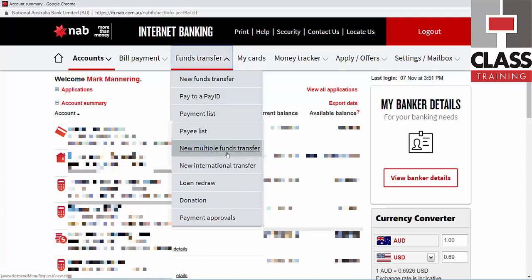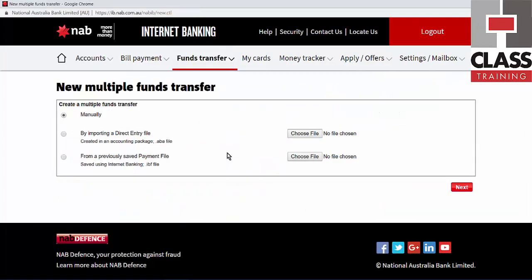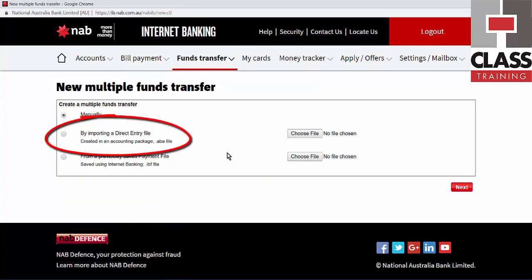Other banks will have similar features like import bank file or upload multi-file bank — whatever it may be. In NAB you can see the second option there: importing a direct entry file, that's what they call it.